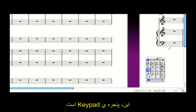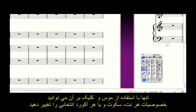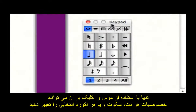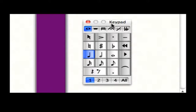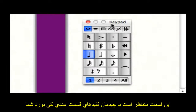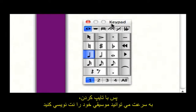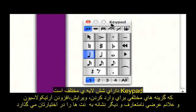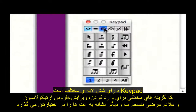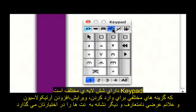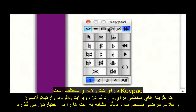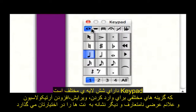This window is the keypad. You can use it to change the characteristics of any selected note, chord or rest, just by clicking with the mouse. It mirrors the arrangement of keys on your computer's numeric keypad, so you can input music quickly by typing. The keypad has six different layouts, which provide different options for inputting and editing notes, adding articulations and other markings, and unusual accidentals.